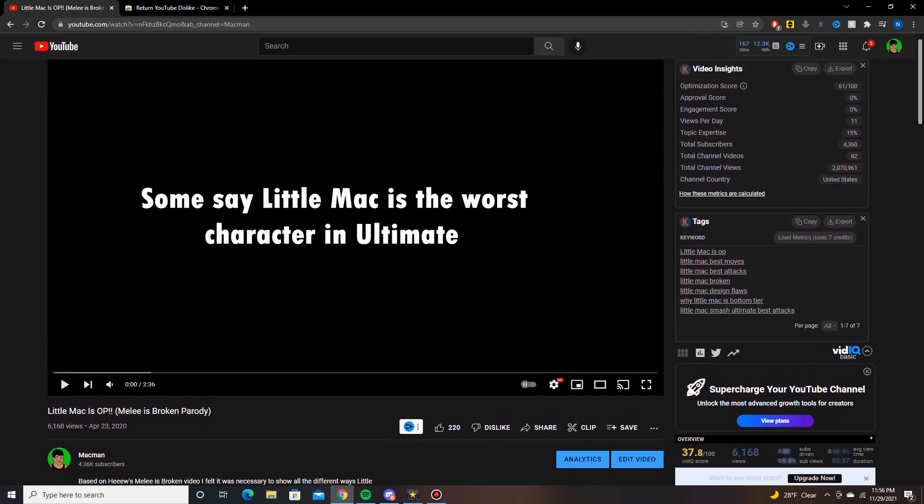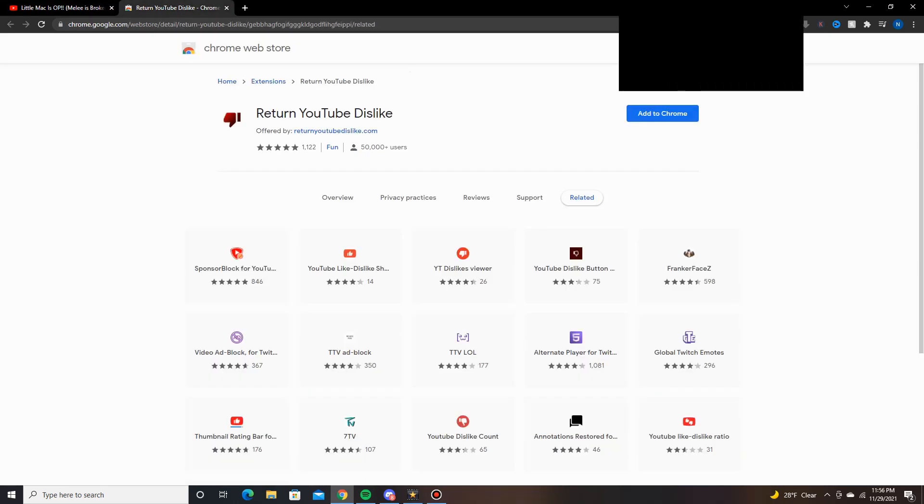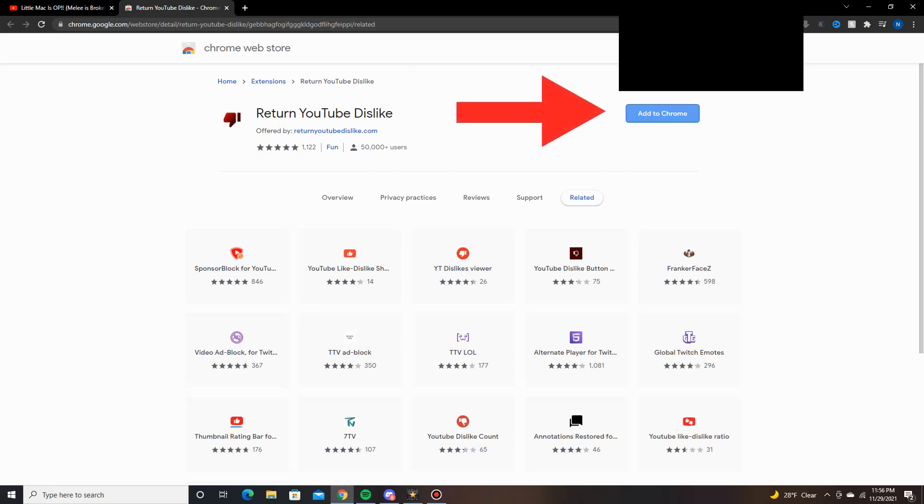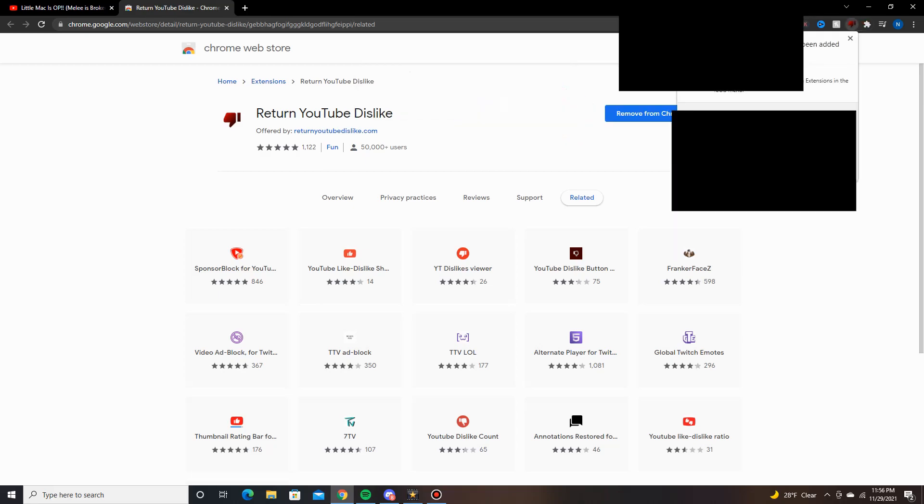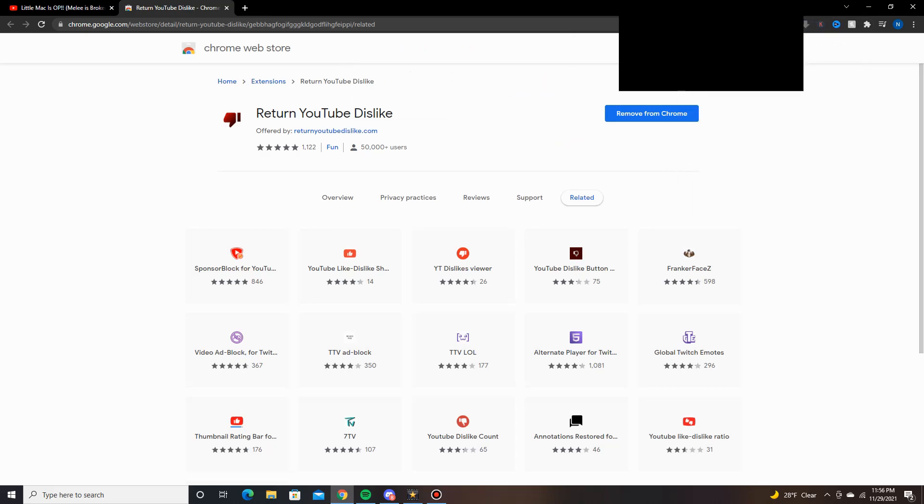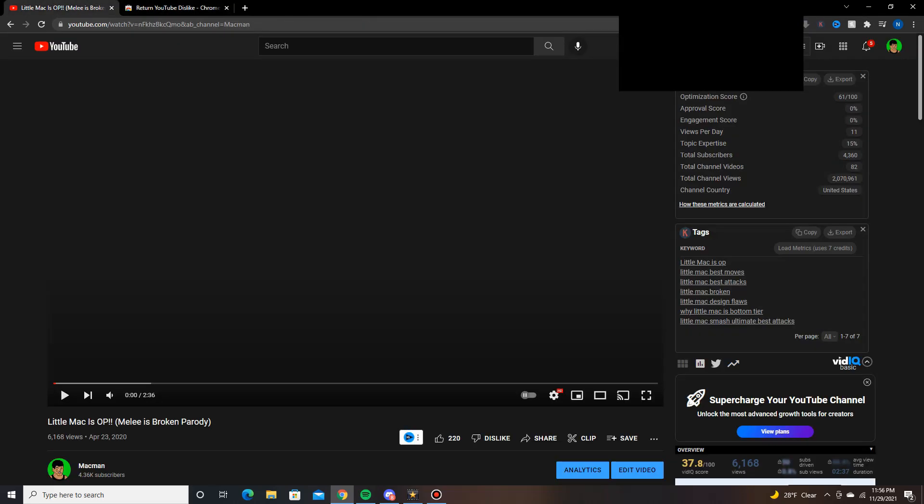Well, we're going to go to this Chrome extension right here called Return YouTube Dislike. So all you're going to do is add it to Chrome, make sure to hit add extension, get rid of all that junk.